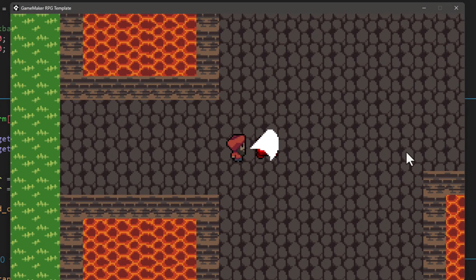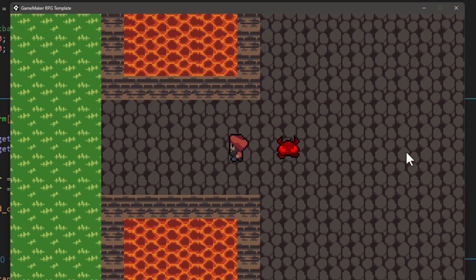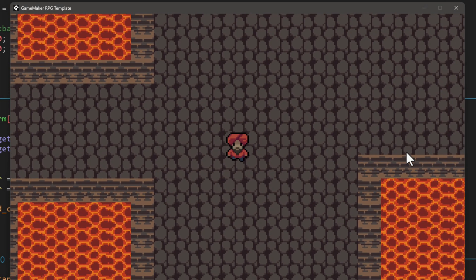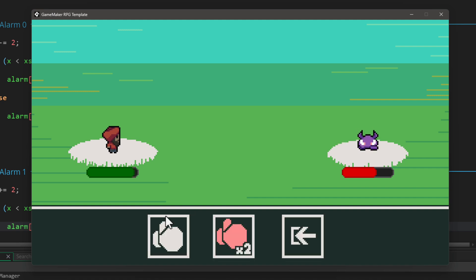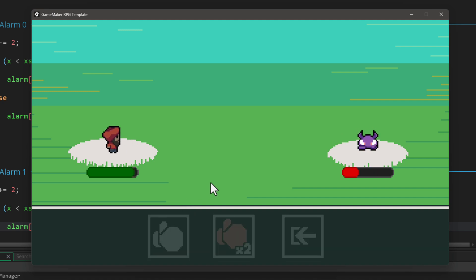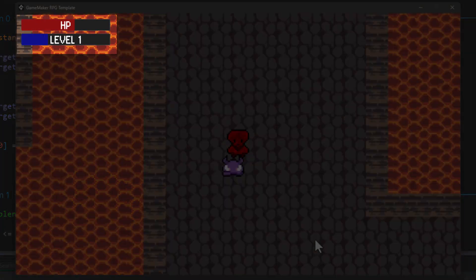Hi, at this point in the series, you have a working RPG with either real-time combat or turn-based combat. Regardless of which path you chose, we're now gonna add leveling up in the game.